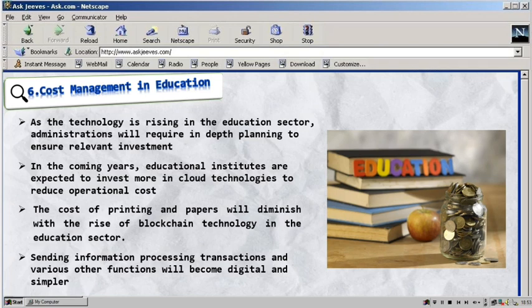This will reduce labor costs as well, which are generally required to store, manage, and maintain a lot of data in institutes. While other areas will go down with respect to cost, the computing aspect will require more investment as more and more classes are now connected.